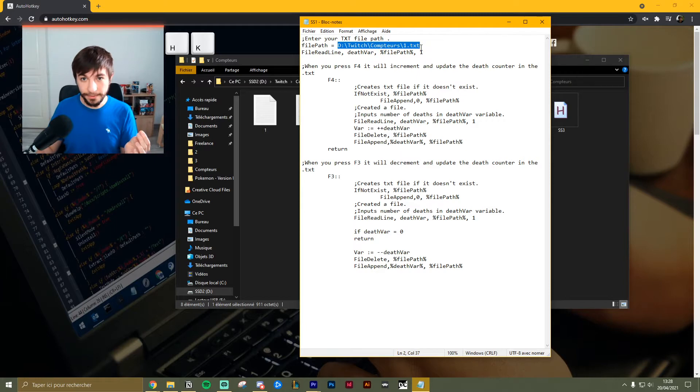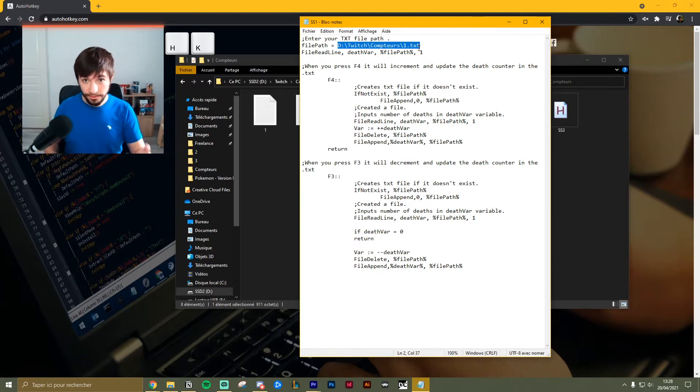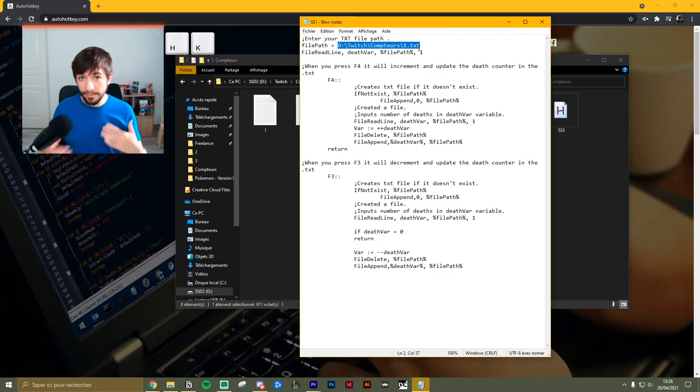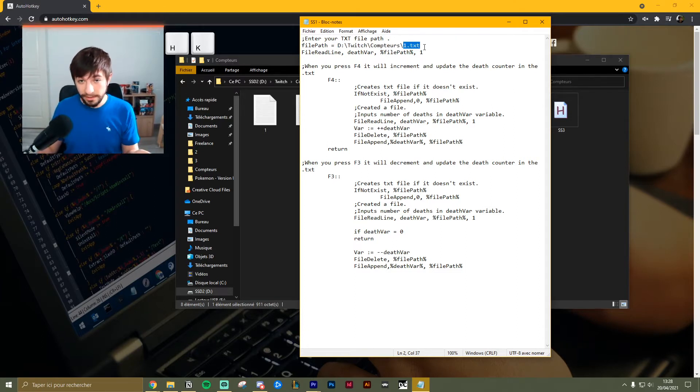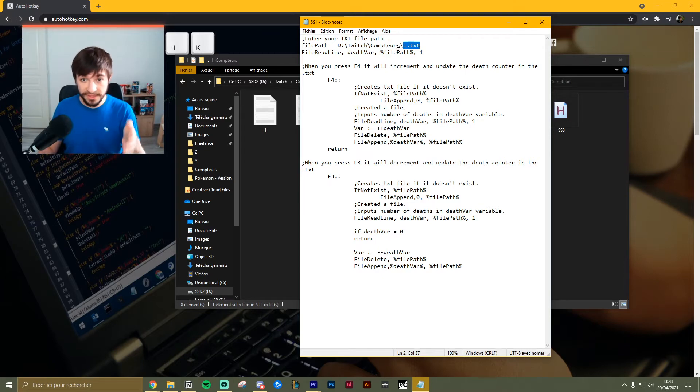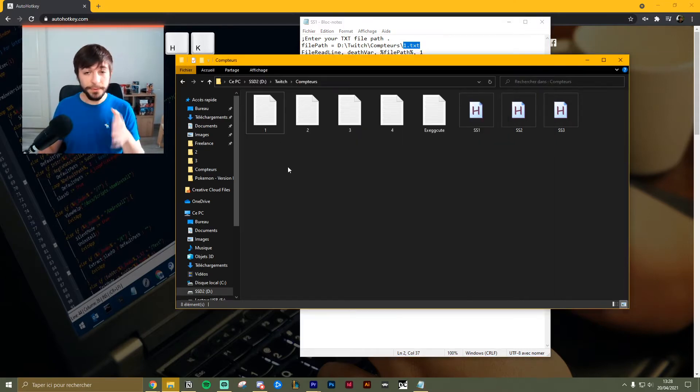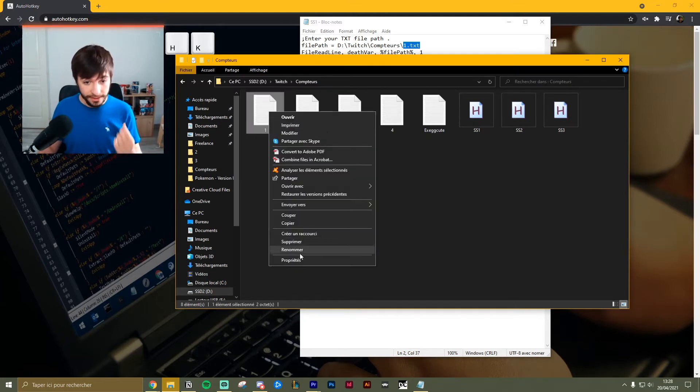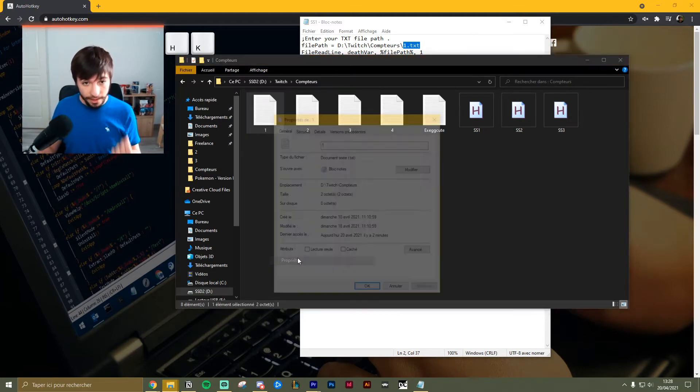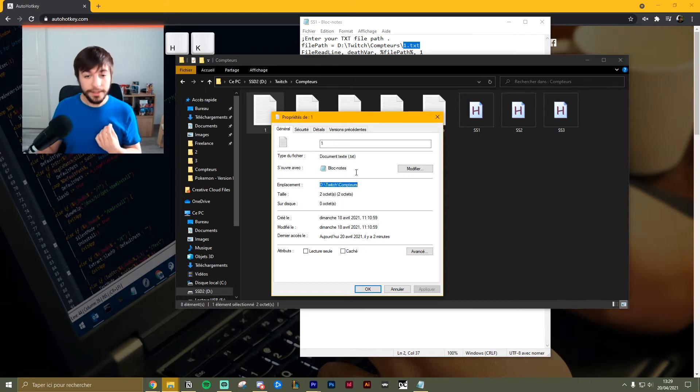So this will be the path to the text file you just created. Since this is script number one for me, it will link to text number one. For the other scripts it will obviously be 2.txt, etc. If you want to find the path, you can right click on the text file, go to properties, and there it is. Easy.